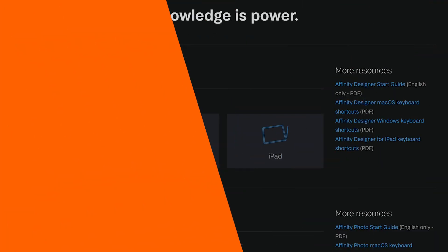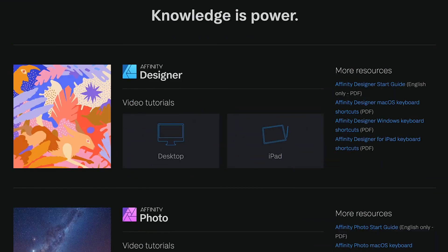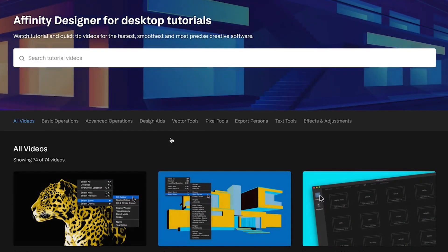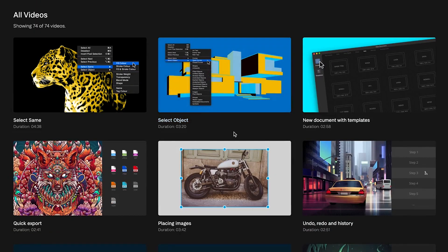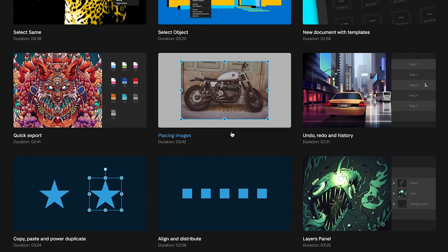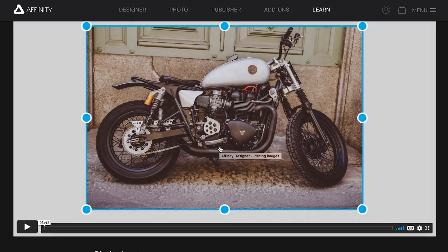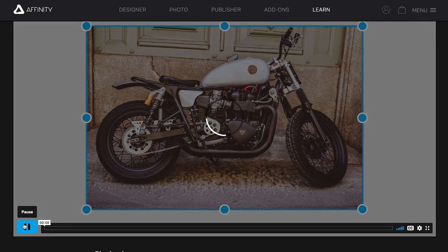There's a slight learning curve because some of the features might not look the same in Affinity Designer when comparing to Sketch or Photoshop, but they're all there and you just have to familiarize yourself with them to be able to take full advantage of this amazing tool.